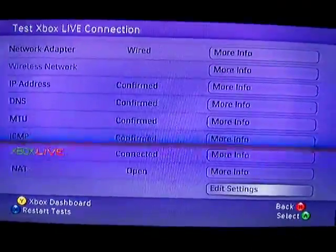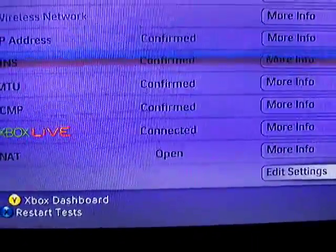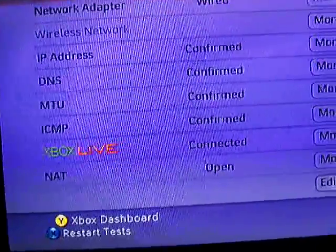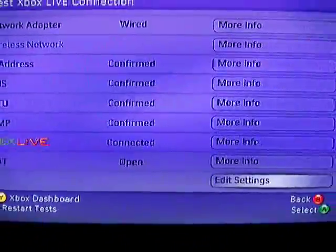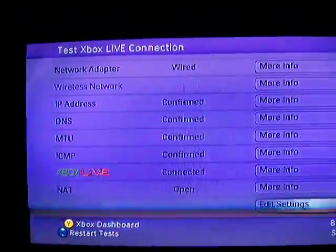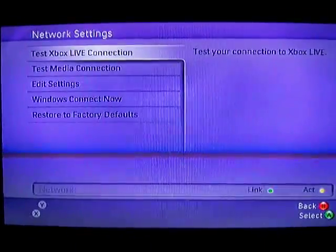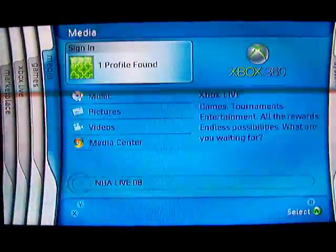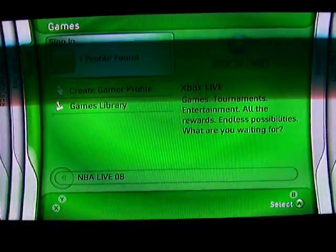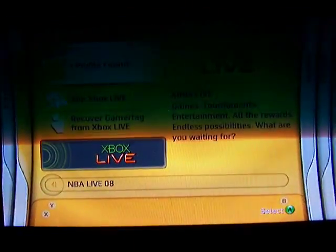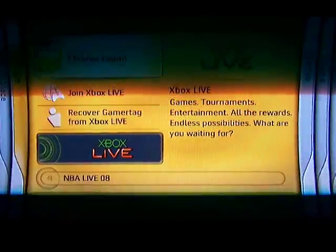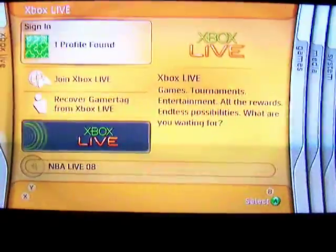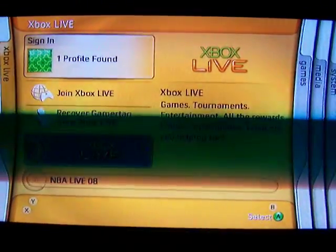Alright, there it's done. As you can see, my NAT setting is set to open since I checked both checkboxes, so that's a good thing, that's what you want. And from here you'll just want to sign into Xbox Live. So yeah, I hope this was helpful, see ya.